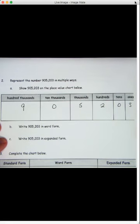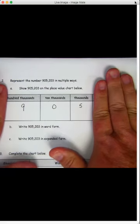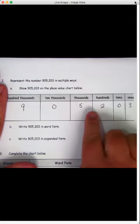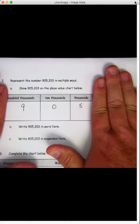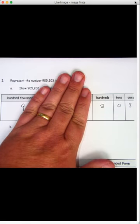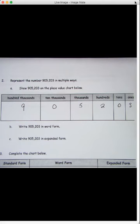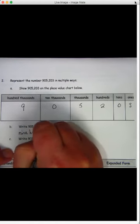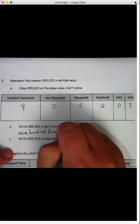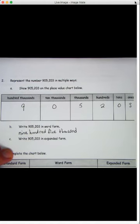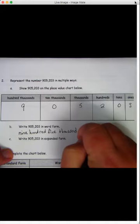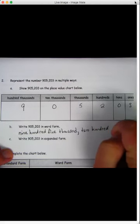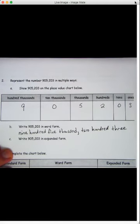Now we've got to write this in word form. How do we say this number? Let's take those periods. If you saw nine-oh-five, how would you say that? You would say nine hundred five. But this is in the thousands period, so we say nine hundred five thousand. And then two hundred three. Nine hundred five thousand, two hundred three. Let's write that: nine hundred, five thousand — what goes after my thousand? Yes, a comma. Two hundred three. That's that number in word form.